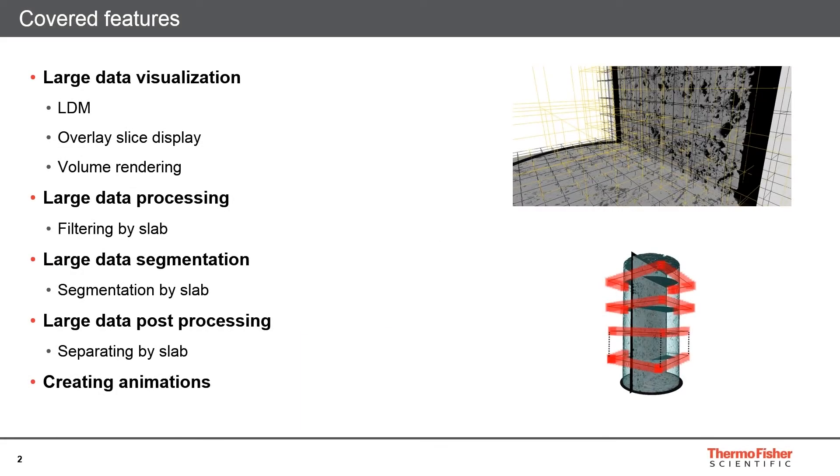In this webinar we will talk about large data processing in Pergios. First of all, large data can be handled by different means, whether you have enough memory or not.